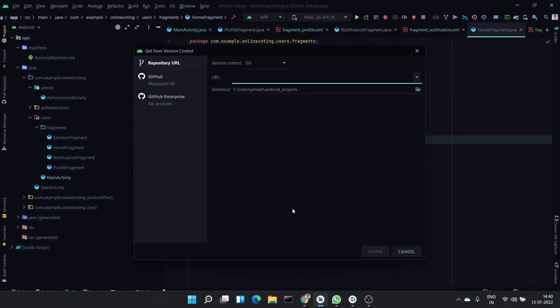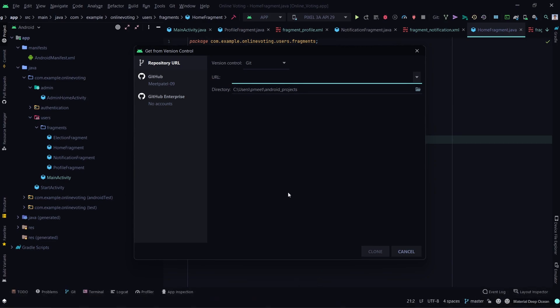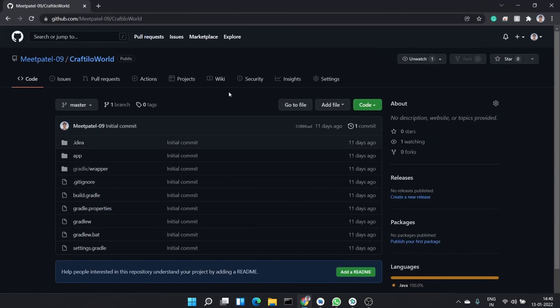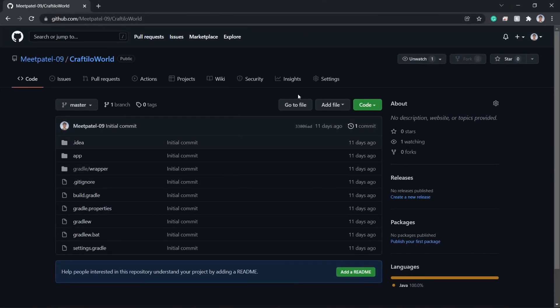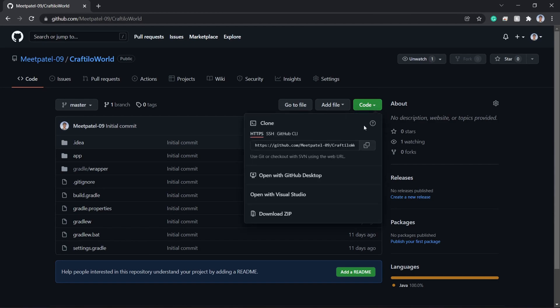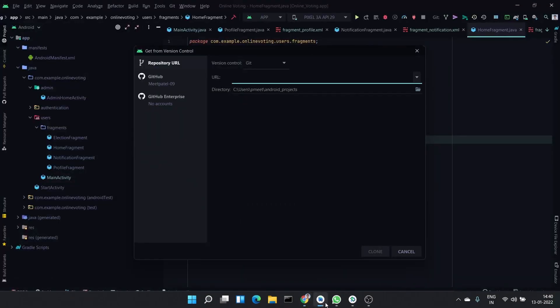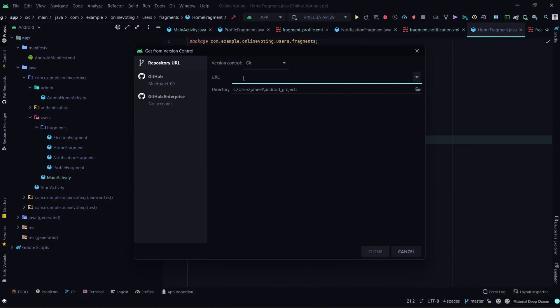Click on Code and click here to copy the web URL of the project. Now go back to Android Studio and press Control+V to paste the URL of the project.